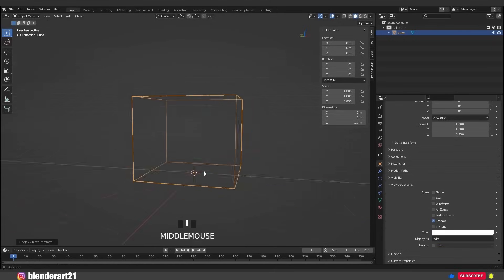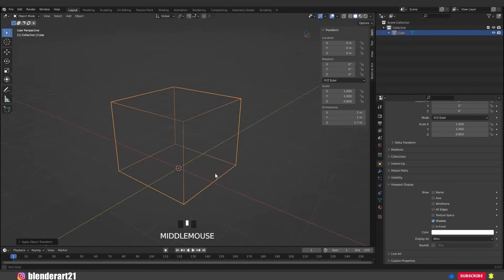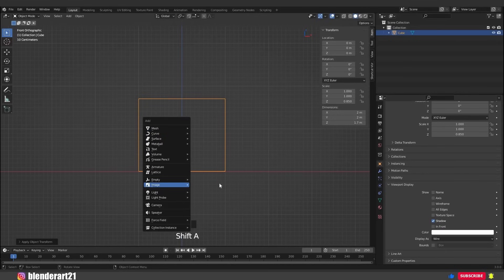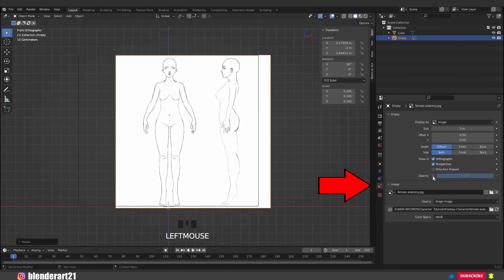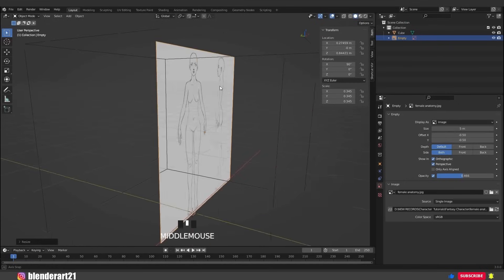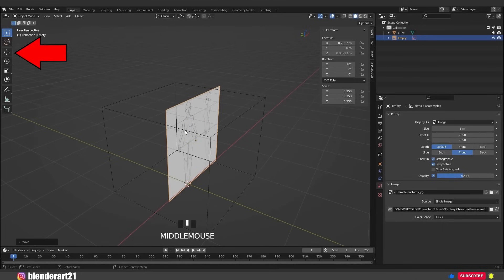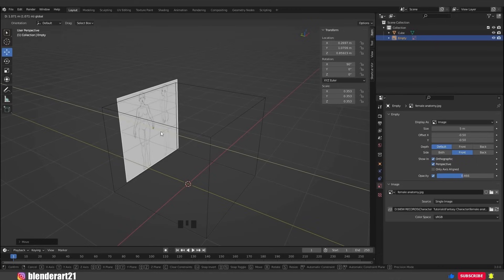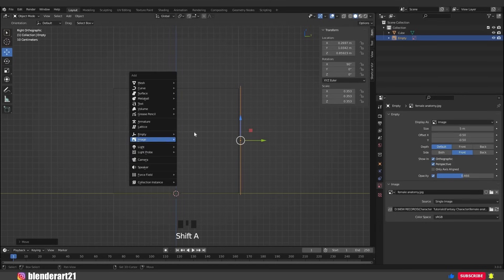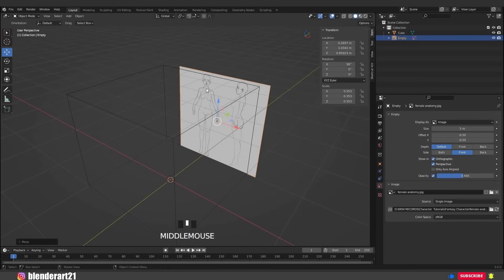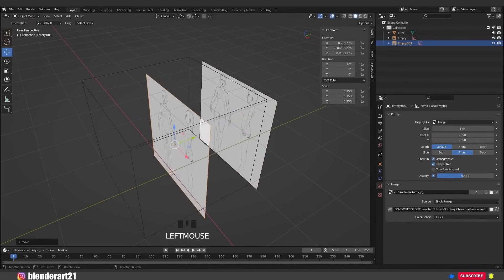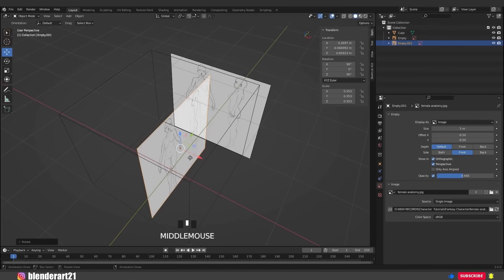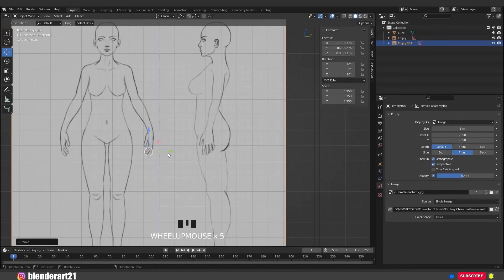Use this cube to get the right height for the character — decrease the size along the Z-axis to about 1.7. Click this icon, go to Viewport Display, and change the texture to Wire so you can see through the cube. Now go to the front view with numpad 1, then Shift+A > Image > Reference and select the front reference image. Hit S to scale and G to grab, placing the image in the center. Activate Opacity and bring it down. Duplicate with Shift+D, move along the Y-axis, then hit R+Z and type 90 degrees to rotate the side reference image into position.